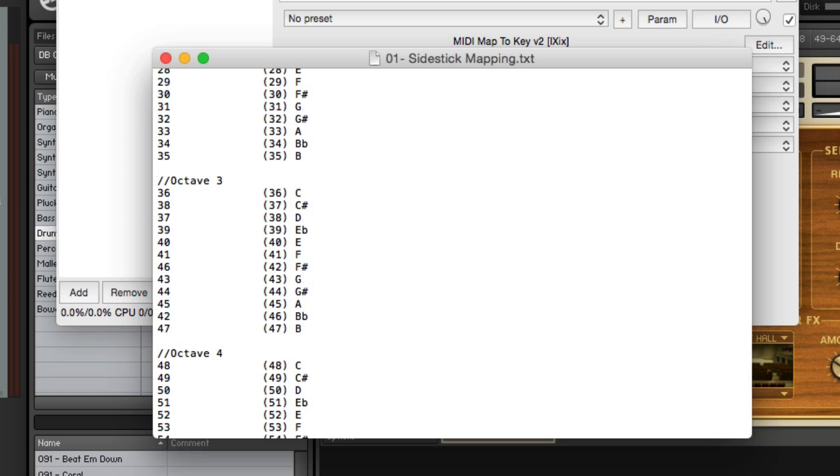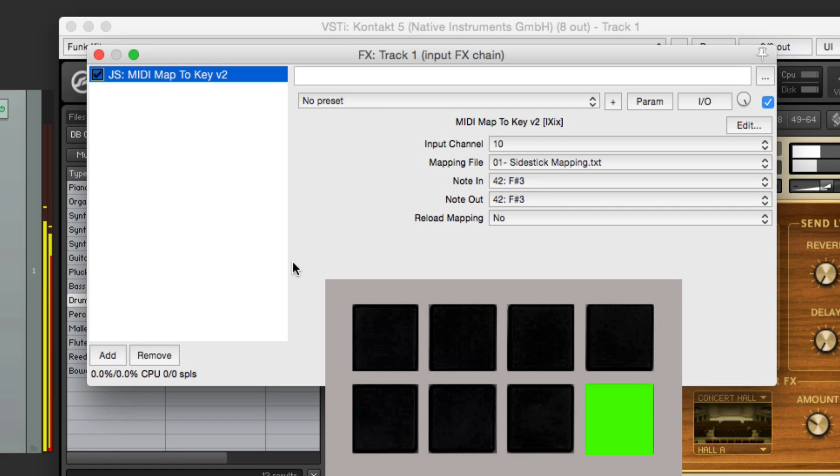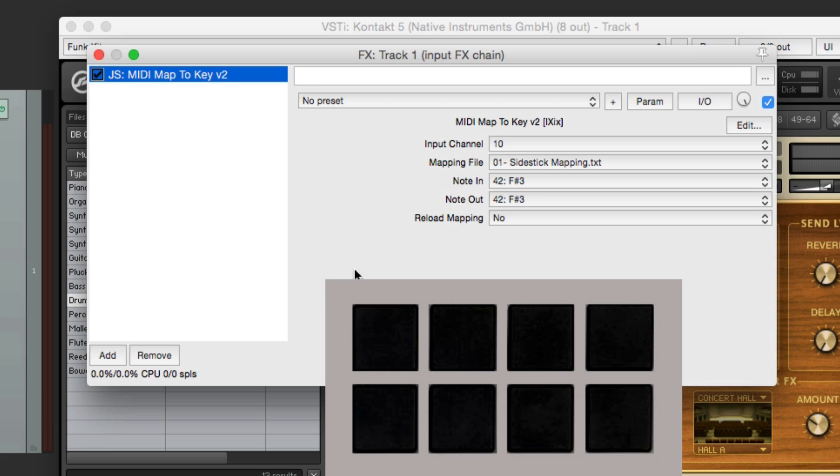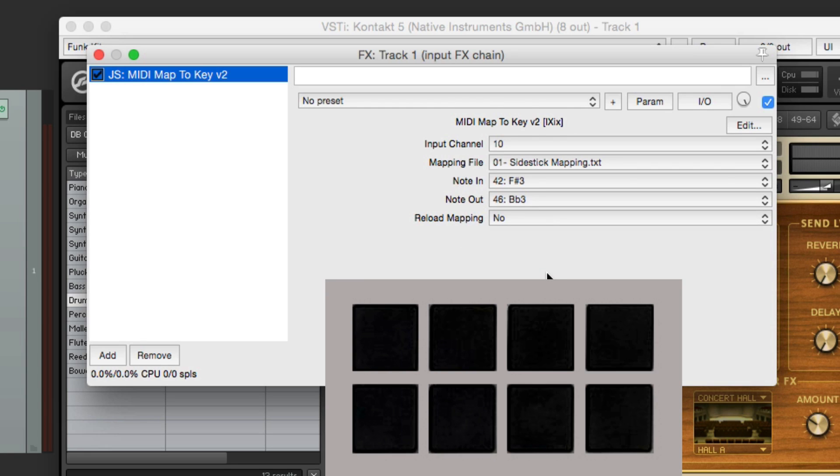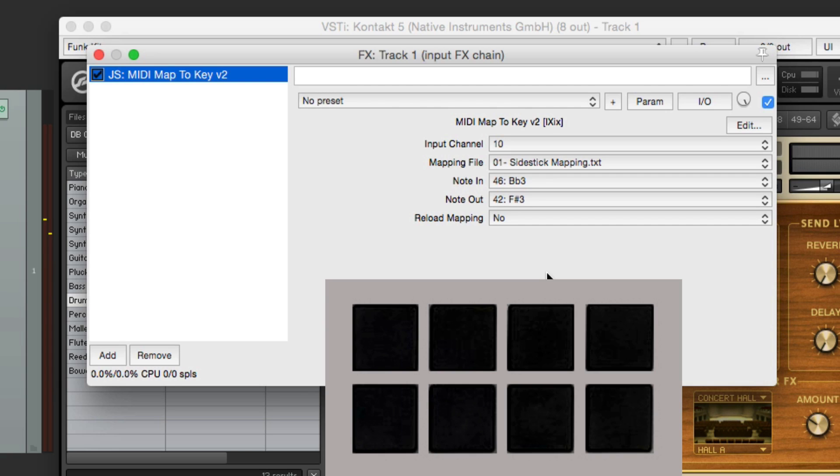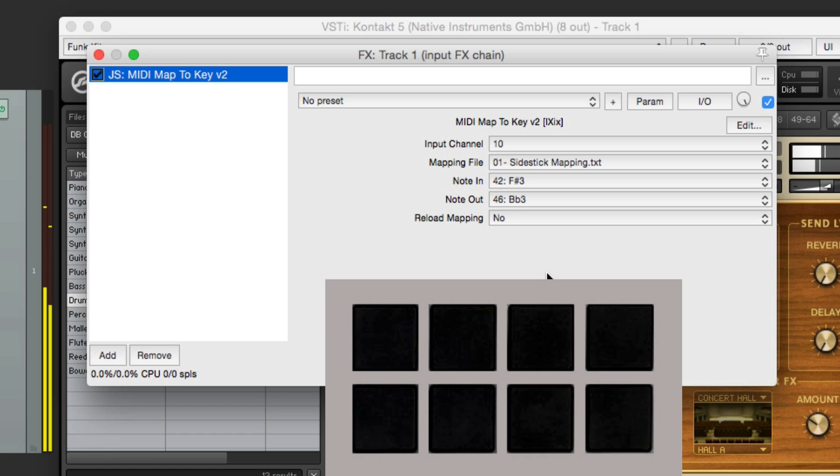Now if we go back to Reaper, it's not automatically changed. We have to reload it right here. Reload now. And now if I hit drum pad 3, it's the closed hi-hat. And pad 4 is the open hi-hat. And you can see what happens right here. Note in, note out.